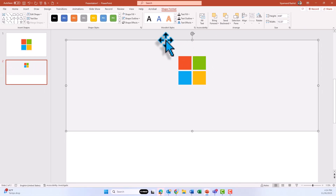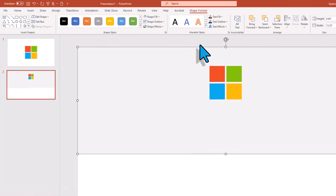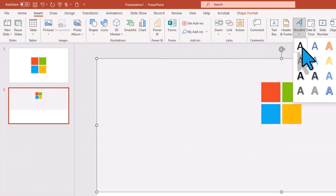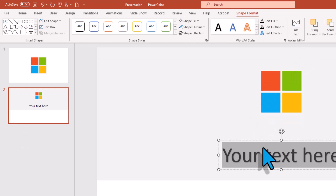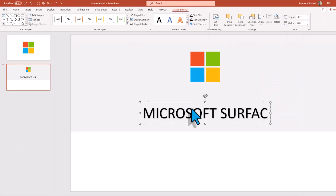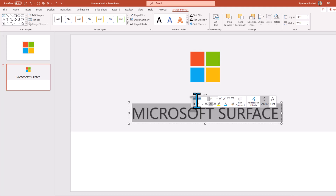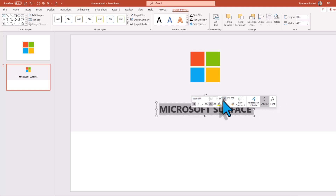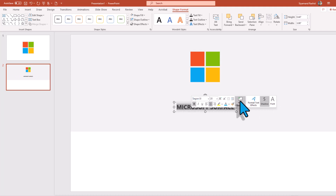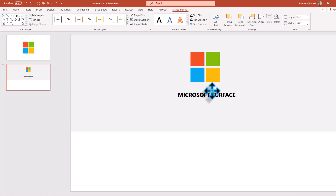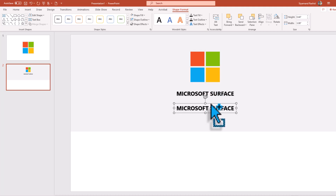Now let's add a beautiful text. Go to the Insert tab and click on WordArt, then type 'Microsoft Surface'. Change the font to any font you like and adjust the size to fit your needs. Then move it up a little bit under the logo. Now let's duplicate the text.